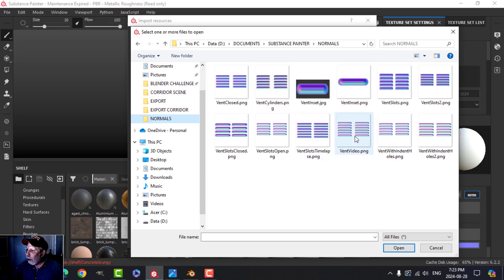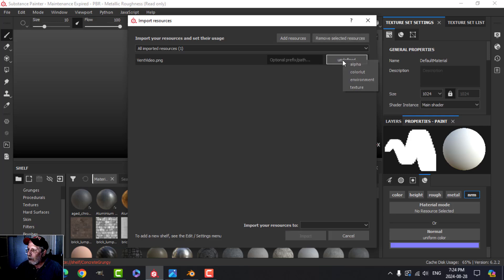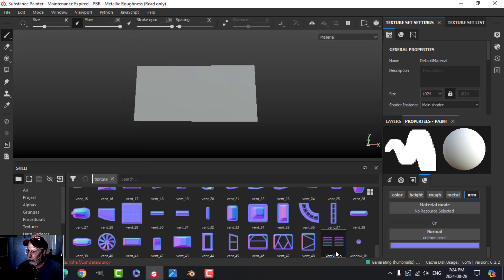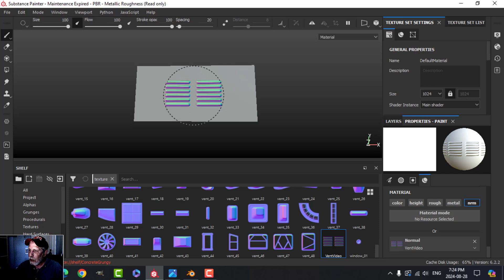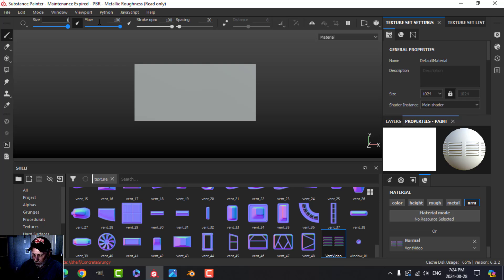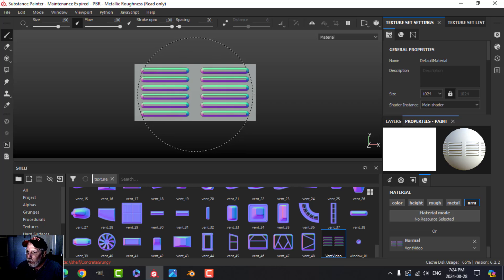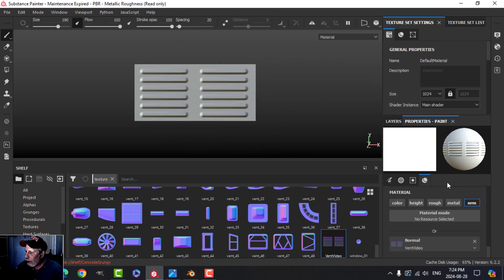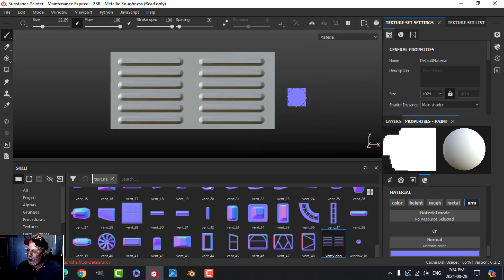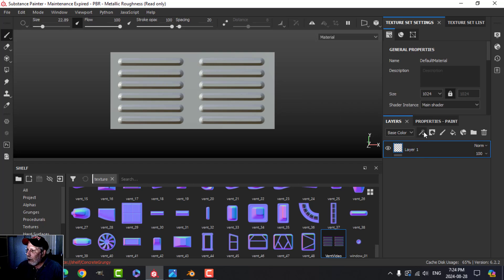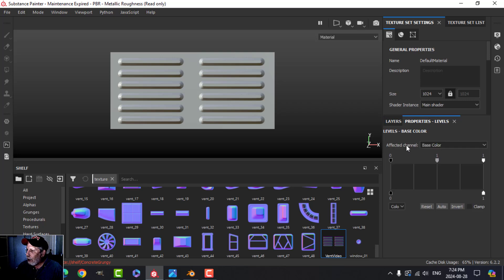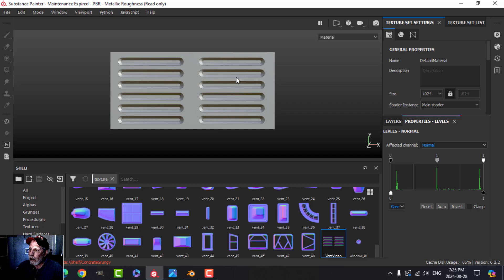Import the vent video normal we created, set it as a texture to your current session. Drag that over to the Normal — that's our brush. It's not quite big enough so I'll put it at about 190. Try to center it up and stamp it around. When this comes in the normals are flipped — to fix that, come to the layers, add Levels, change the channel to Normal, switch to the green channel, and click Invert. You can see now they're going in nicely.